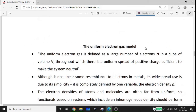Next is the uniform electron gas model, also called the Jellium model. It is defined as a large number of N electrons in a cube of volume V, throughout which there is a uniform spread of positive charge sufficient to make the system neutral.